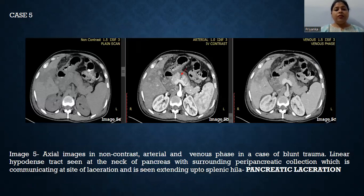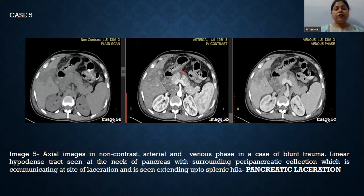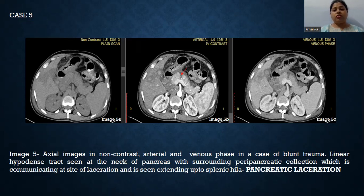Case number five shows axial images in non-contrast, arterial, and venous phase in a case of blunt trauma. There is a linear hypodense tract seen at the neck of the pancreas with surrounding peripancreatic collection, communicating at the site of laceration and extending up to the splenic hilum. These findings in view of the history are suggestive of pancreatic laceration.